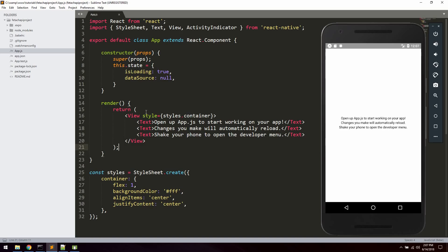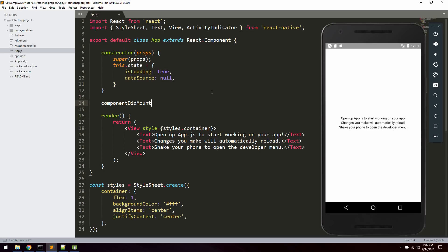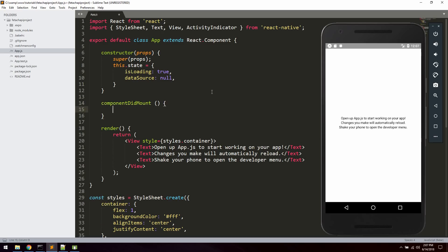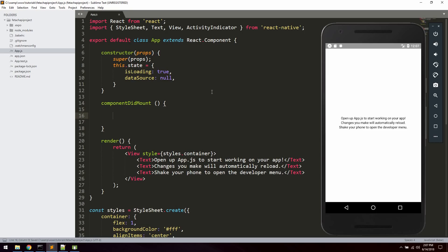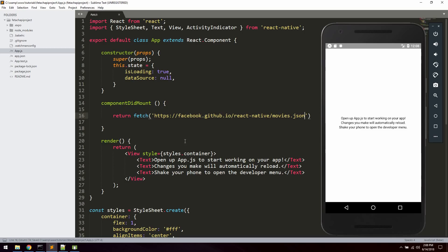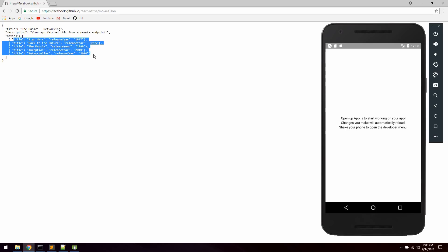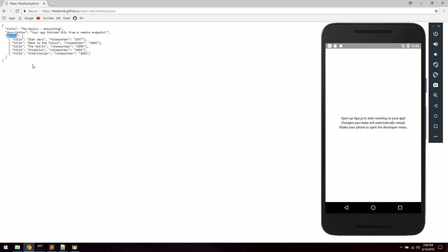Now we're going to create the componentDidMount method, which will be invoked after the render method and then update the render method to output the data. What we're going to do now is use the React Native fetch method — we'll say return fetch and paste in the example API endpoint. If you want, we can take a look at it: it's just a normal JavaScript object with a title, description, and an array of a couple of movie objects, and we're going to fetch those movie objects.